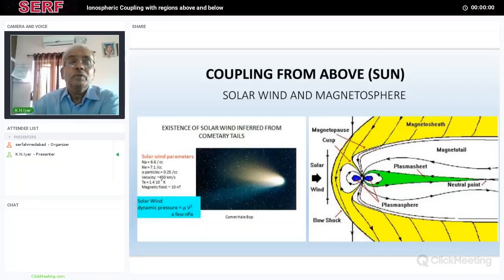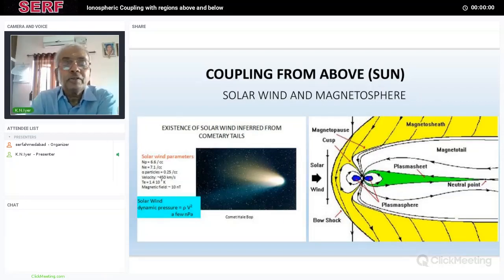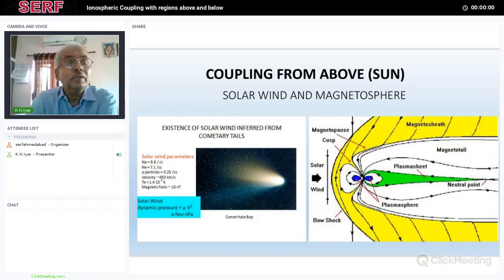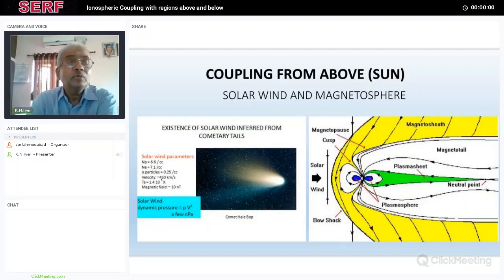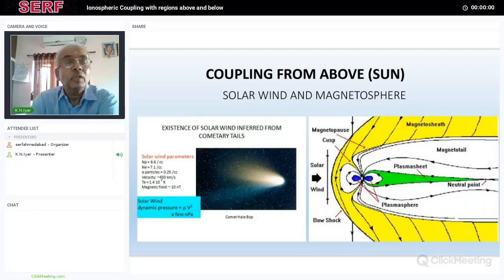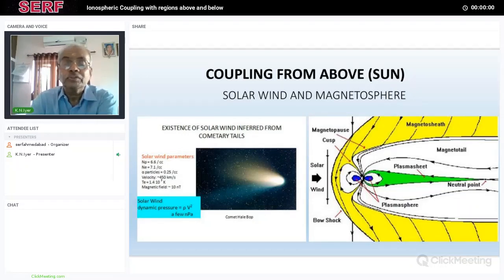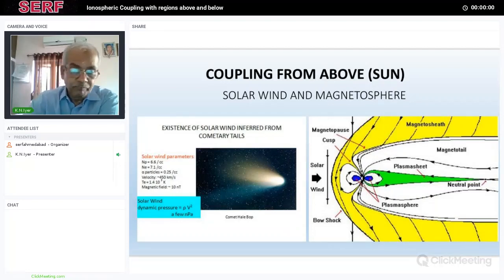Here we are talking about coupling. The ionosphere is not an isolated medium with watertight boundaries, but it has interactions and coupling with regions below the ionosphere — that is the neutral atmosphere — and also the regions above, like the magnetosphere, the solar wind, solar radiation, and so on. It is because of these interactive processes that many interesting phenomena take place in the ionosphere.